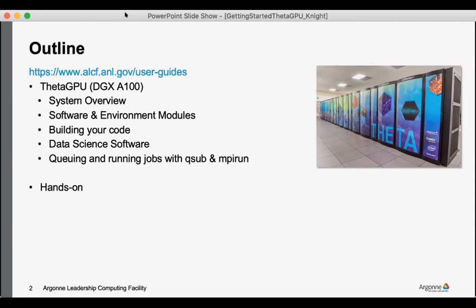So a quick overview of building your code, a comment on data science software which the machine has primarily been used for up until recently, and then the queuing and running jobs. And then we'll have a hands-on session with several examples to walk through.